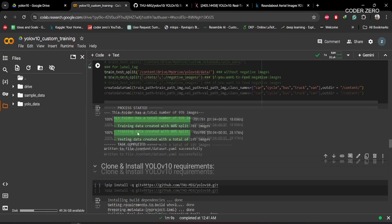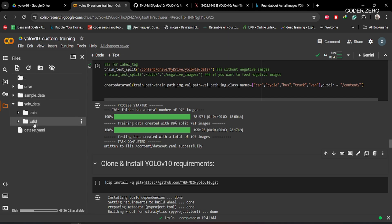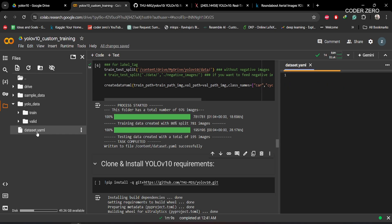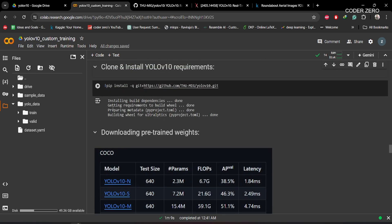After this process, we have a total of 976 images — 781 images in the training folder and 195 images in the validation folder. If you go to this folder, you can see we have training and validation folders along with the dataset.yaml file. In the YAML file, you can see the directory to our training folder, the directory to our validation folder, and the class information for the dataset.